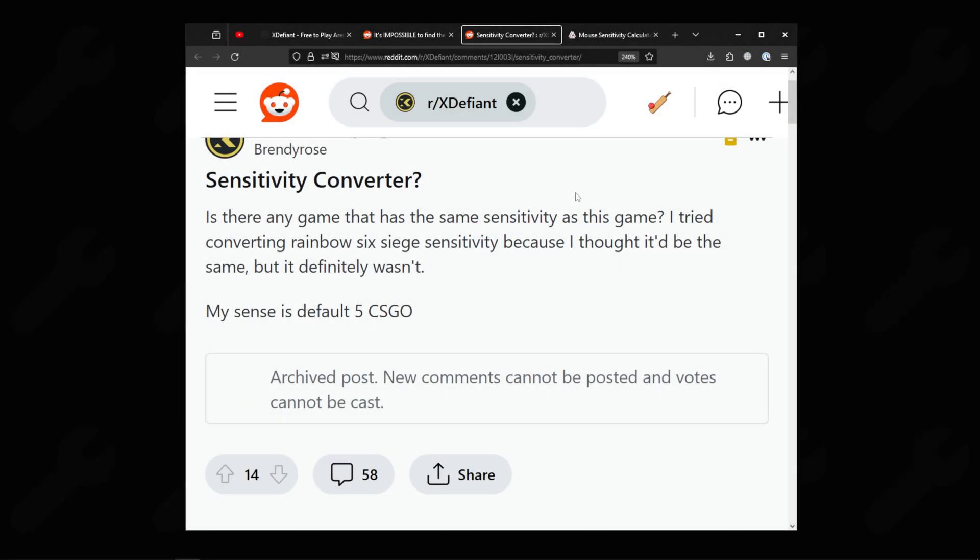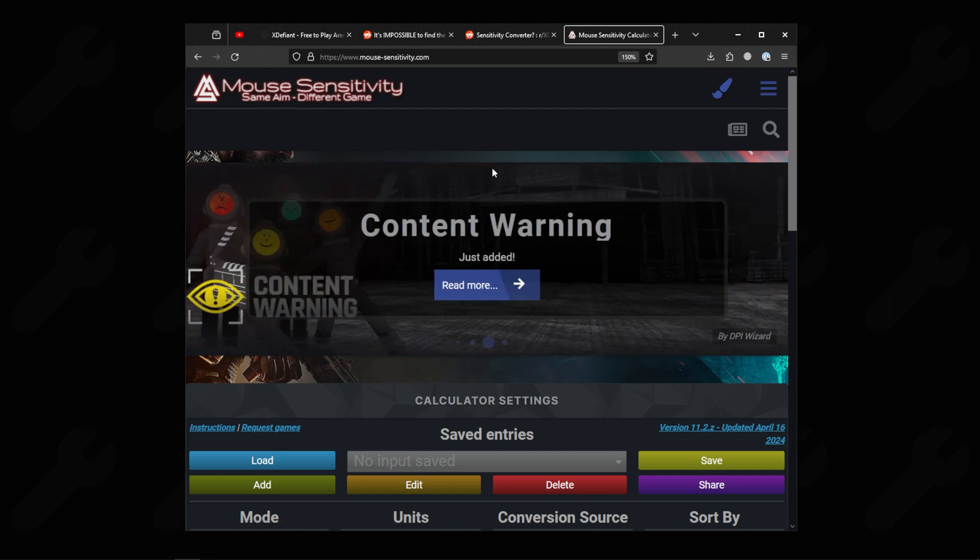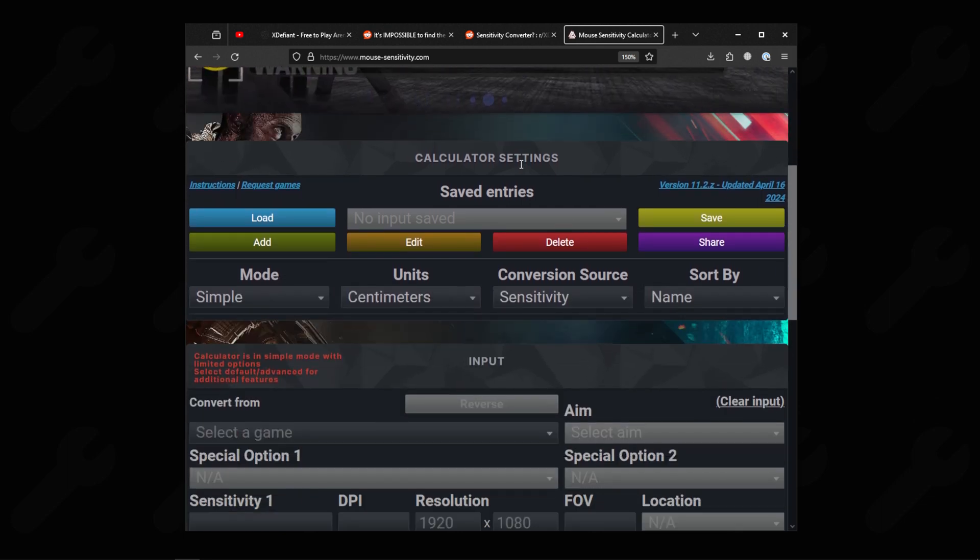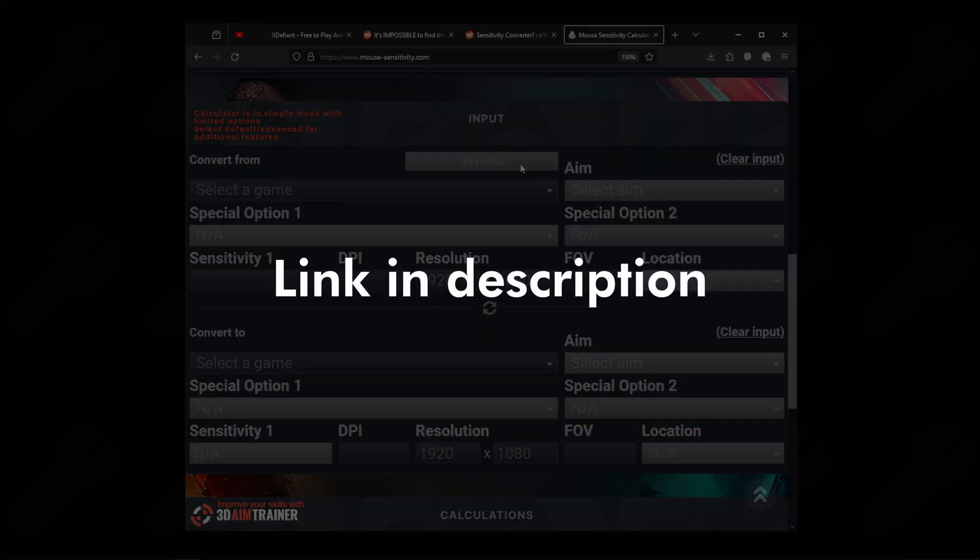A lot of sensitivity converters online currently do not support X Defiant due to it being a fairly new game. However, there is a site named mousesensitivity.com that can help you convert your sensitivity to X Defiant. The link for it is in the description.